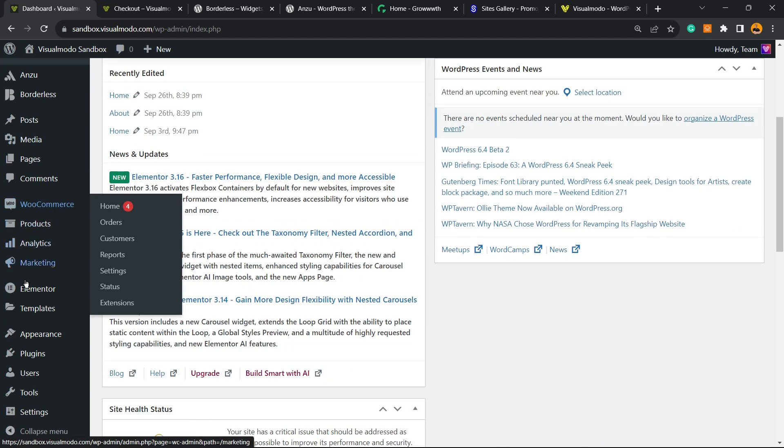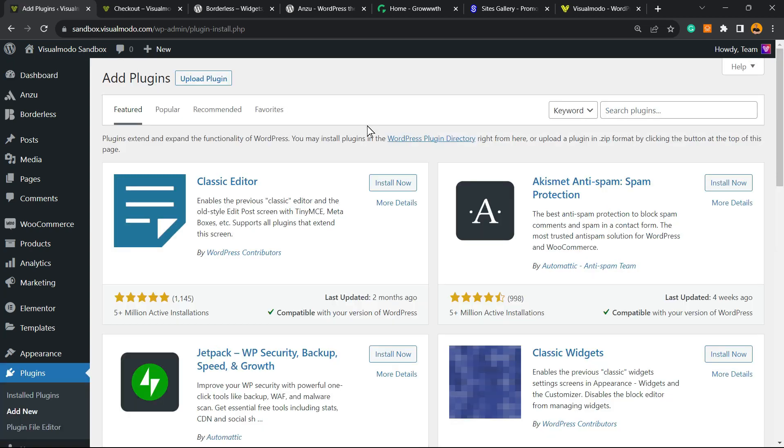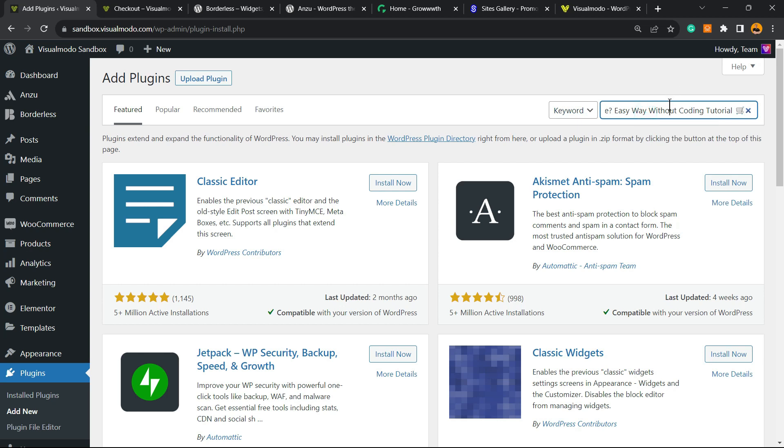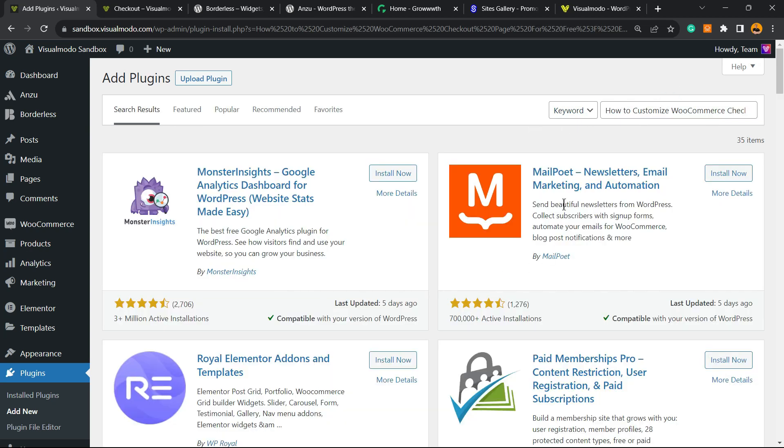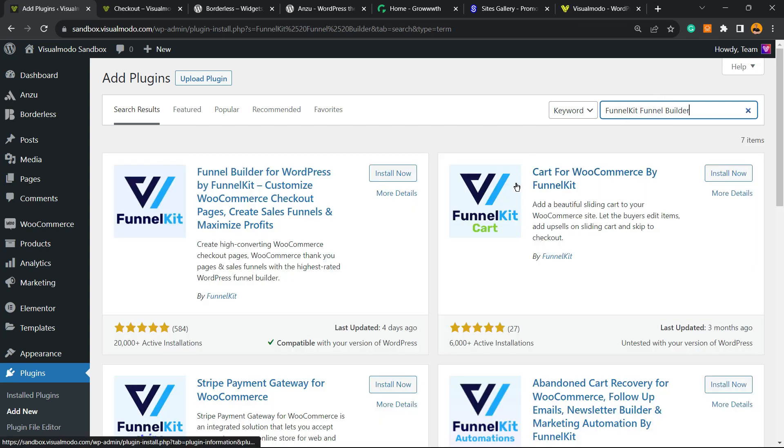View the left sidebar of menus, hover your mouse over Plugins, and click on Add New. Into the upper right corner of your screen, next to the keyword search plugins, we're gonna type FunnelKit Funnel Builder, okay?